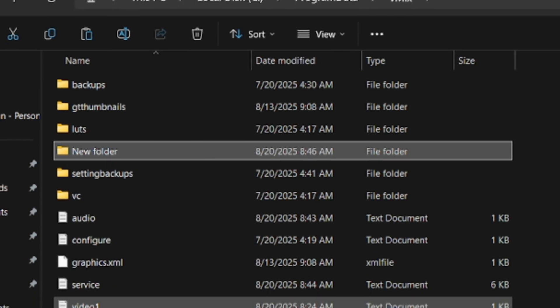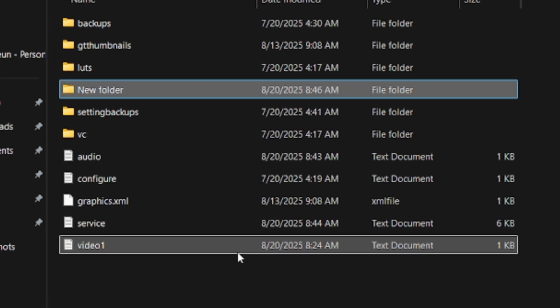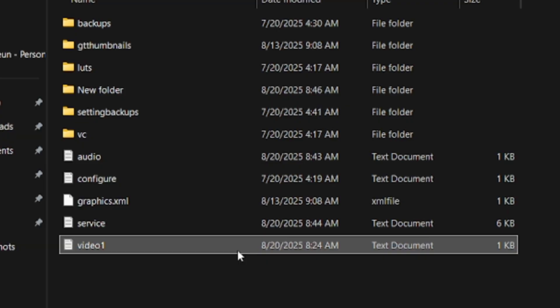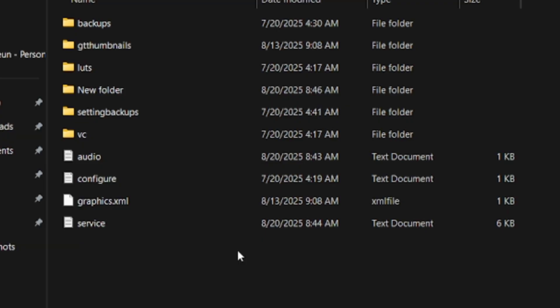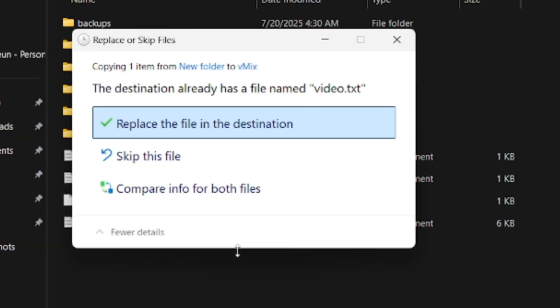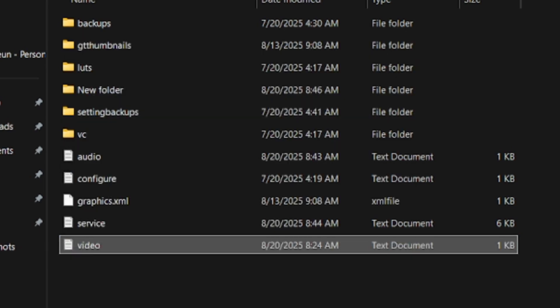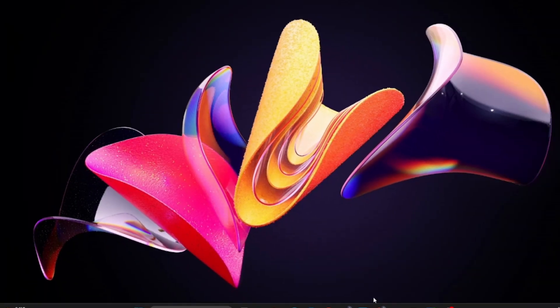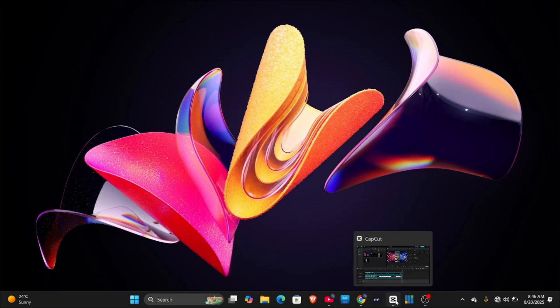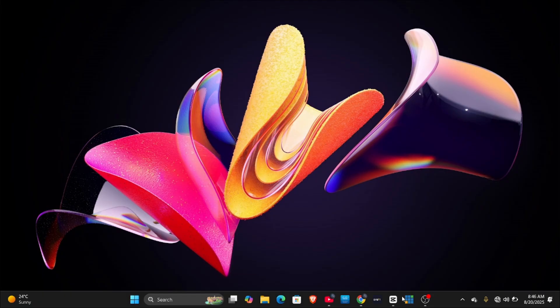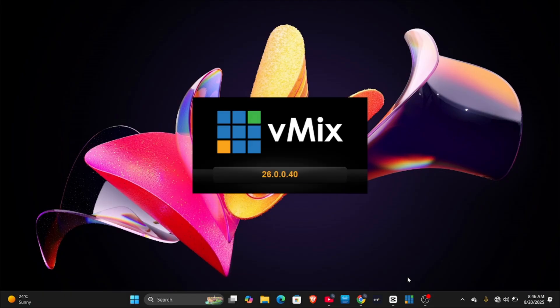Then come back to the file where you copied it from initially and delete it from there, and paste the new text file there. Once you do this, you should have vmix running on your desktop. Let me try running my vmix.